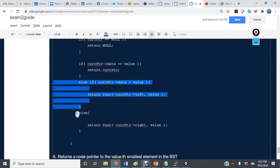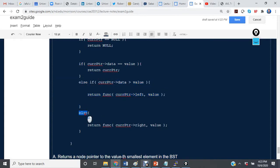Otherwise, if the data is greater than value, then we go left. Otherwise, we go right.